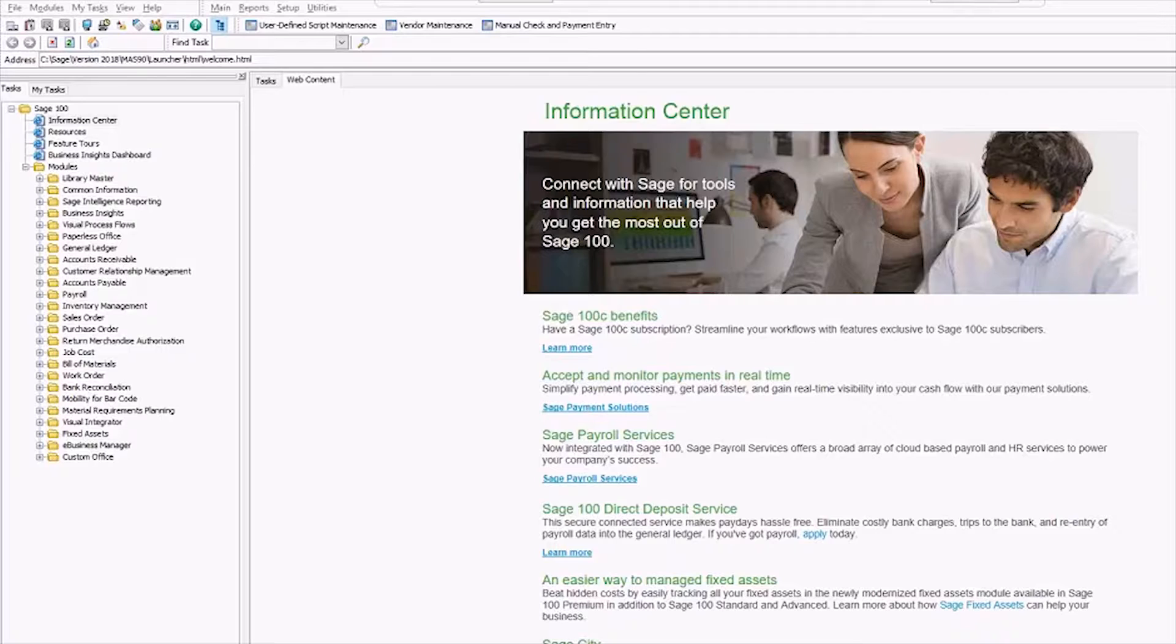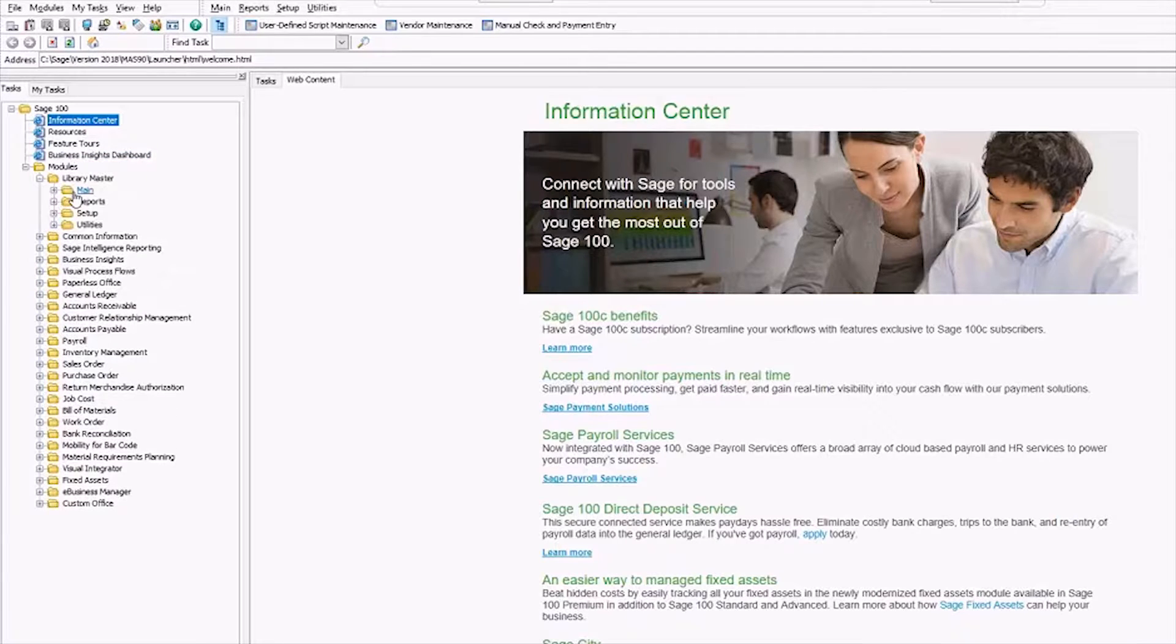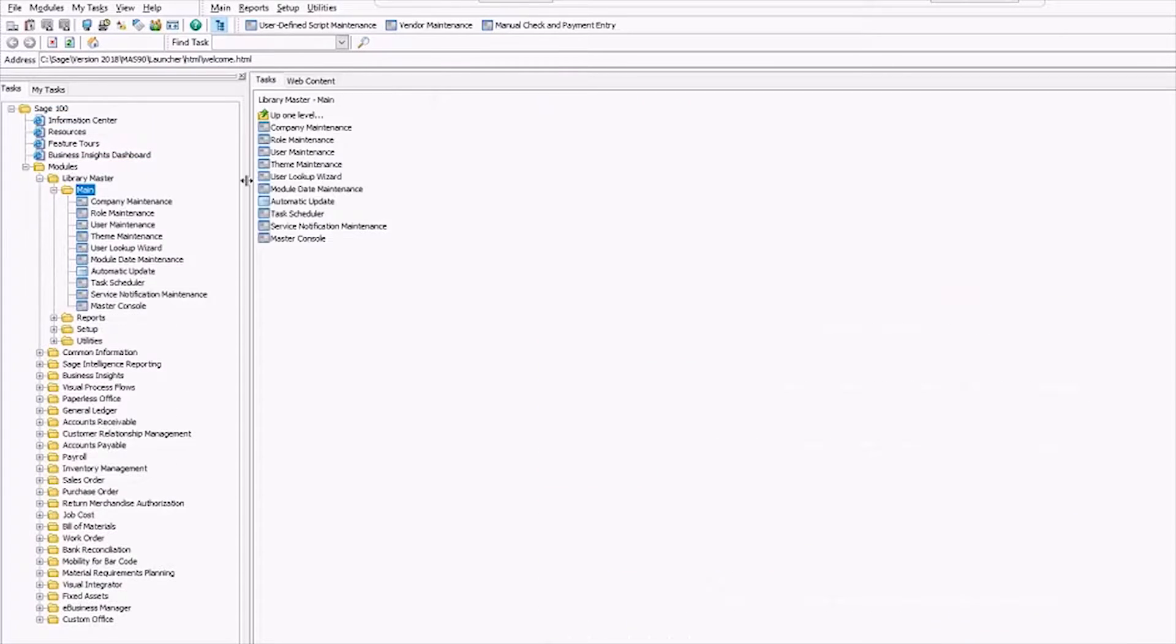To make a backup company we need to first create the new company in Library Master, Main, and then Company Maintenance.